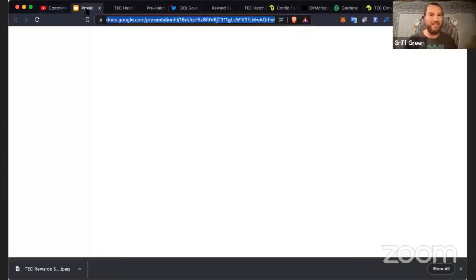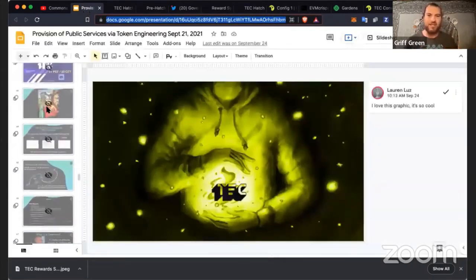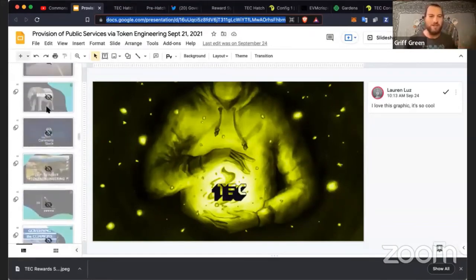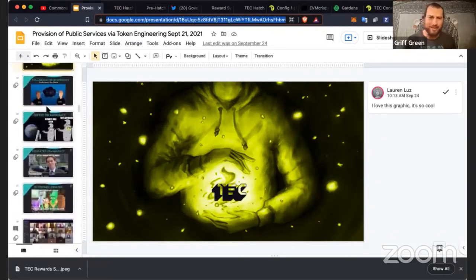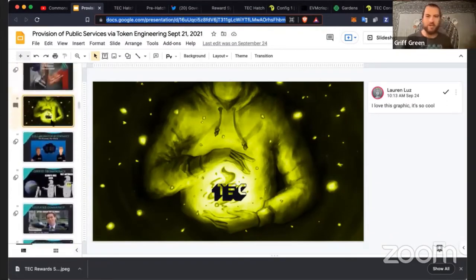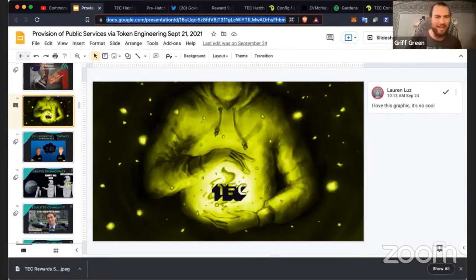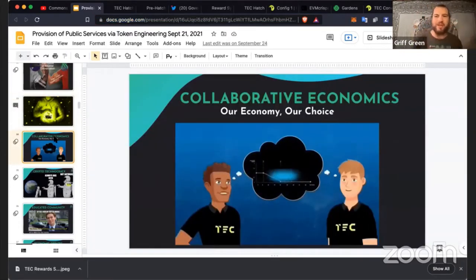We also really started this whole concept of collaborative economics. At first it was called participatory economics, but we found out that was already a term for an actual political movement — a socialist political movement — so that wasn't a perfect fit. We ended up calling it collaborative economics.